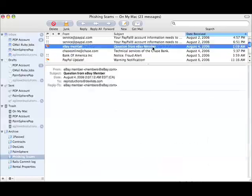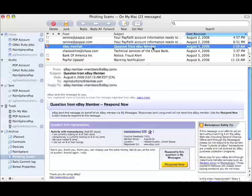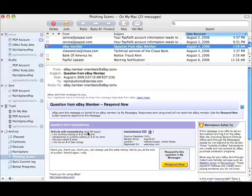eBay, I get lots of these as well. Supposedly I'm getting a question from another eBay member, and perhaps I have an auction running right now, and this is perfectly natural for me to get this message.